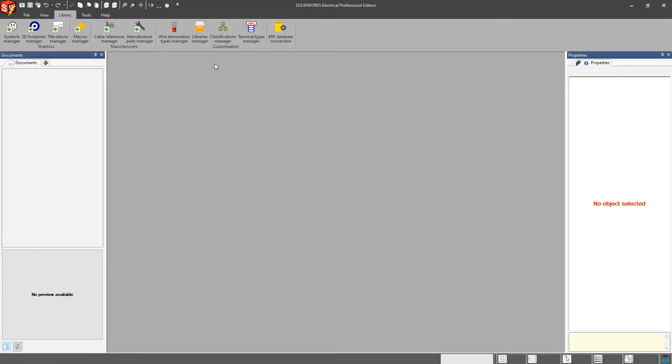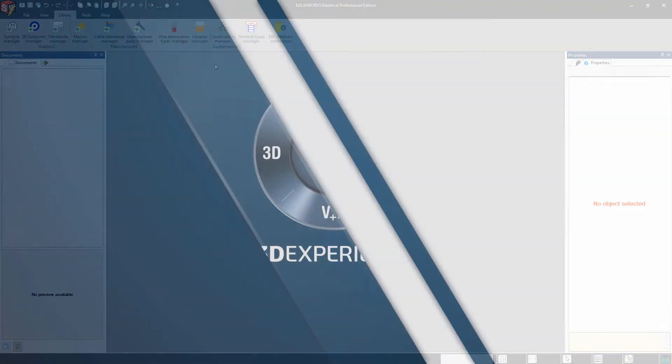So with that said, that is a general overview of our libraries. We will get into a little bit deeper with our symbols and our manufacturer parts here in the next couple of videos. I hope this helps and stay tuned for the next one. Thanks for watching.